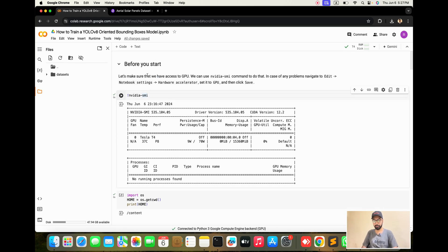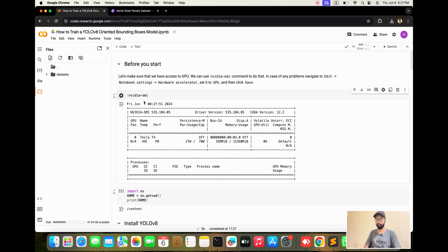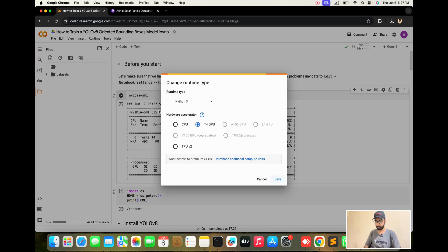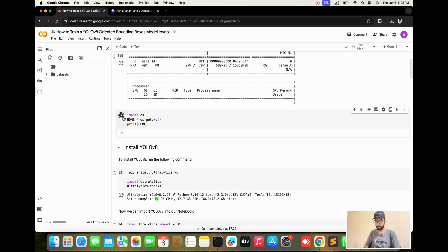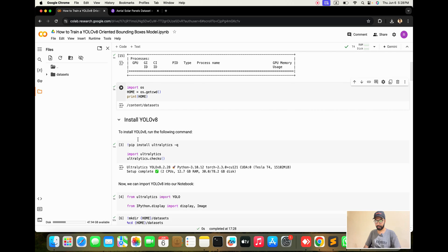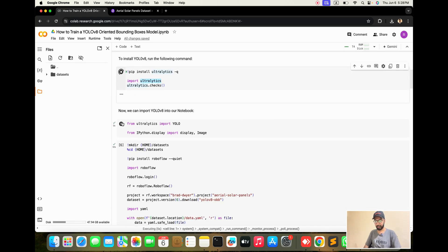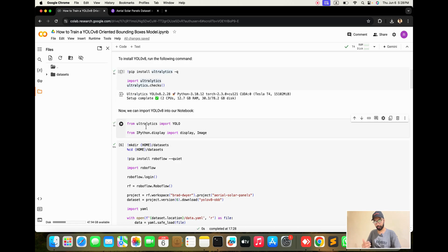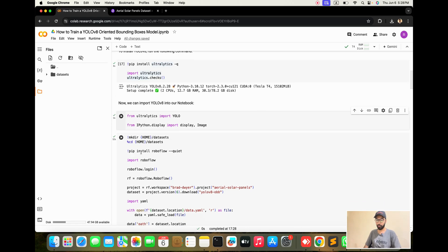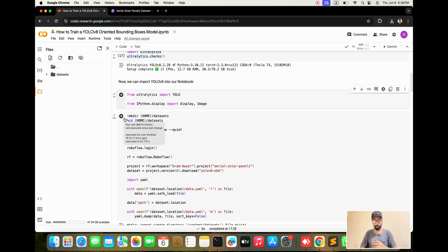When you run it, it's assigned to the Jupyter notebook runtime. After that you can see we will implement the installation part for YOLOv8 and the Ultralytics library. Now we can import YOLOv8 into our notebook.